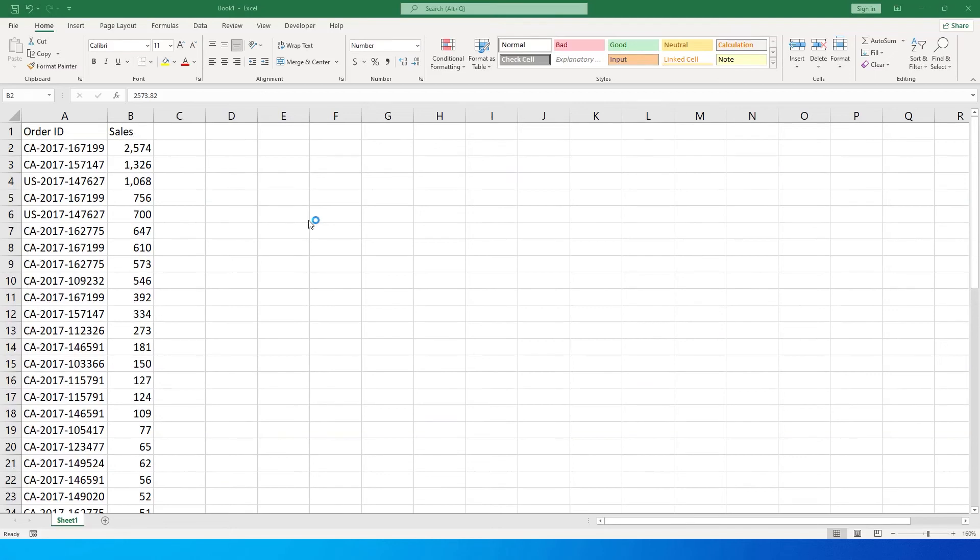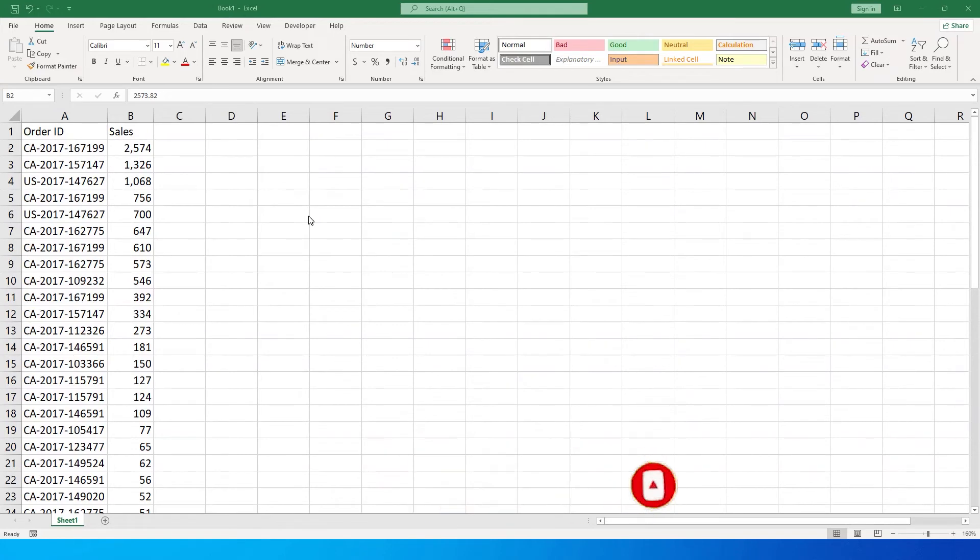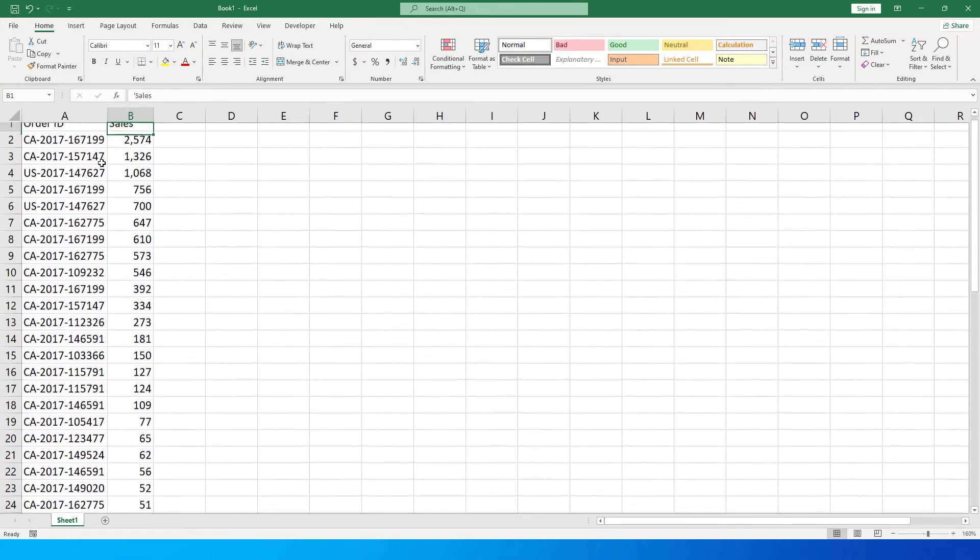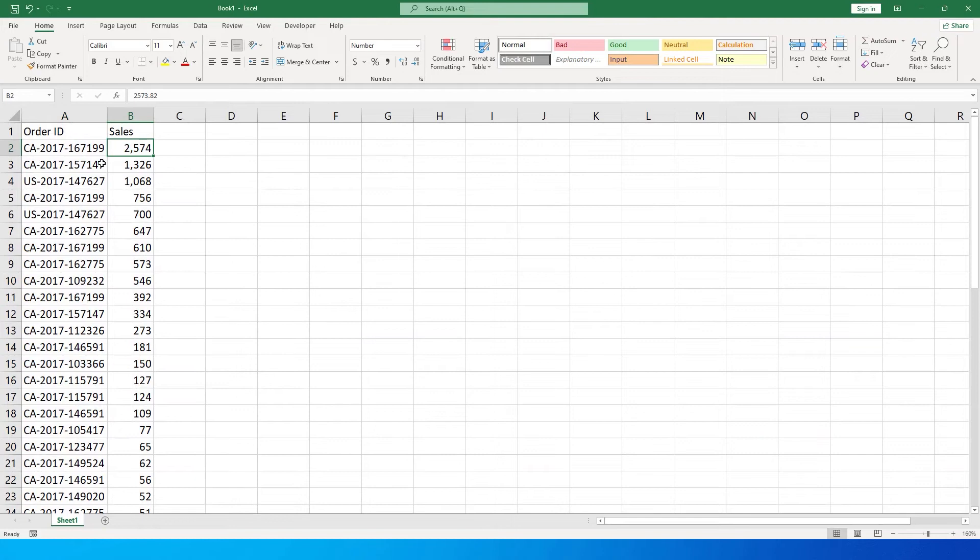Hey guys, welcome back to my channel MI Tutorials. In this tutorial, I'm going to teach you how to identify the top N percent of your sales amount. For example, I have about 50 order IDs and their respective sales amounts, and I want to identify which are my top 10 percent of the order IDs.